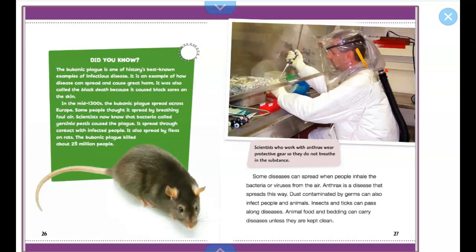In the mid-1300s, the bubonic plague spread across Europe. Some people thought it spread by breathing foul air. Scientists now know that bacteria called Yersinia pestis caused the plague. It spread through contact with infected people and also by fleas on rats.